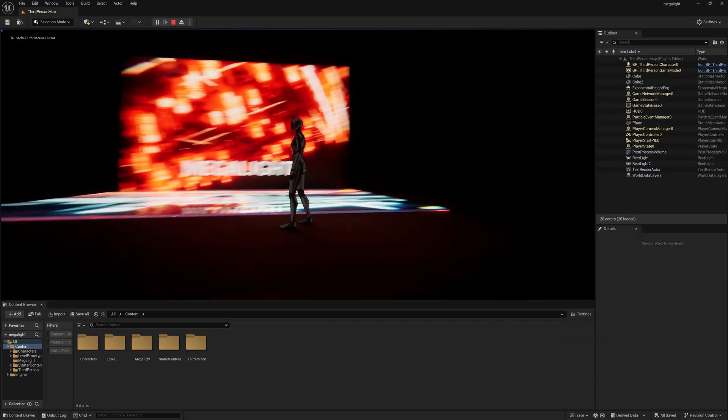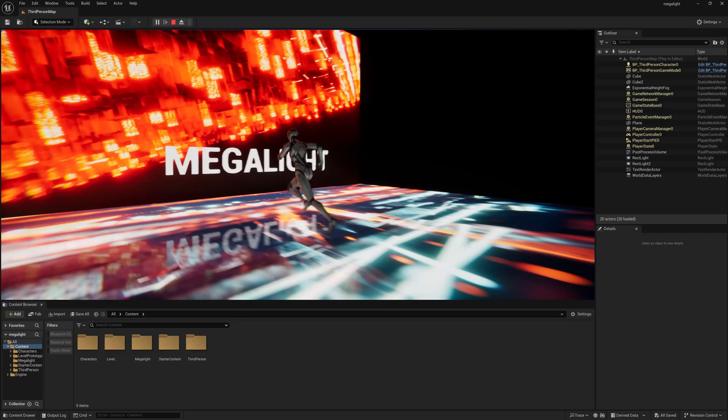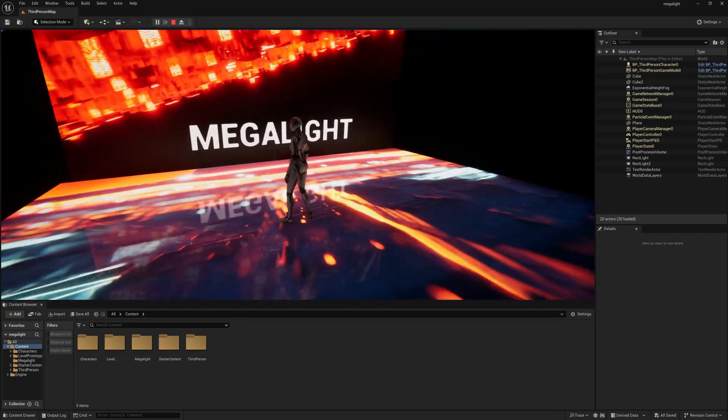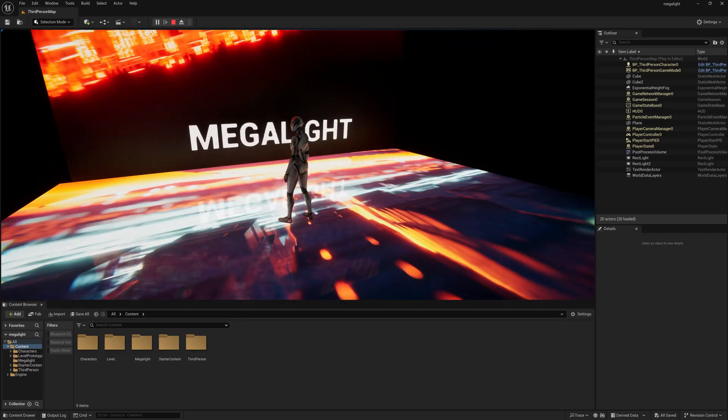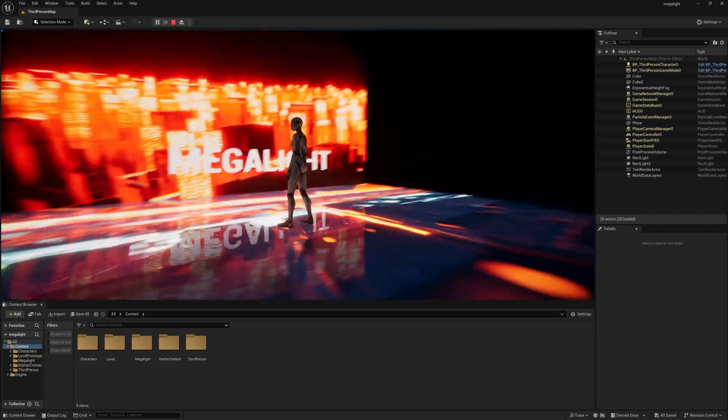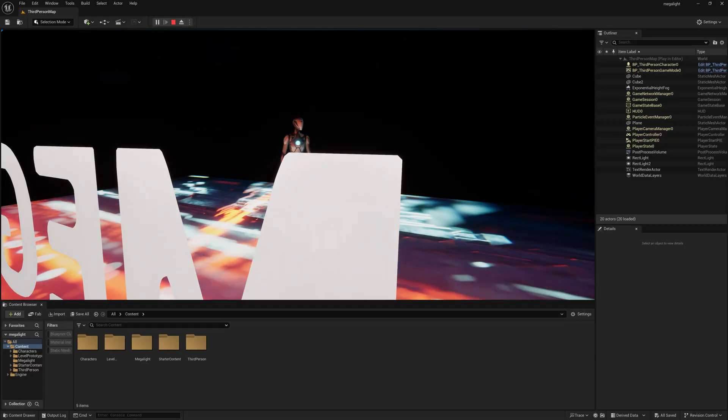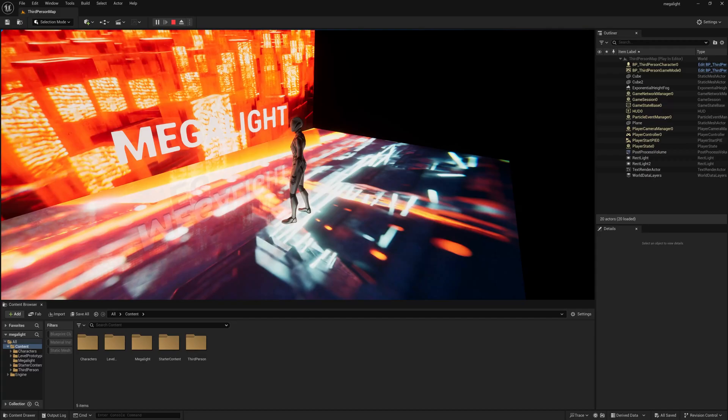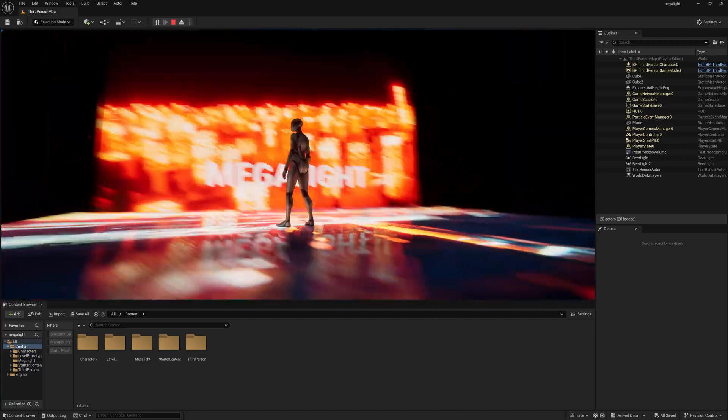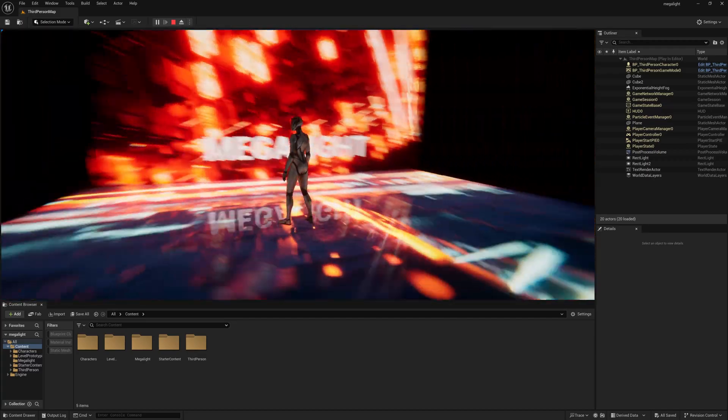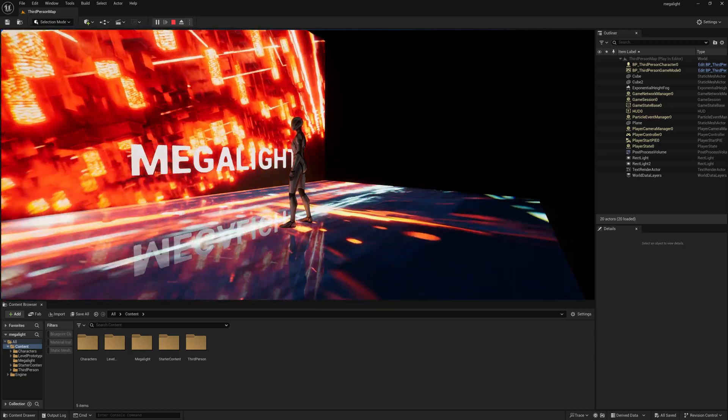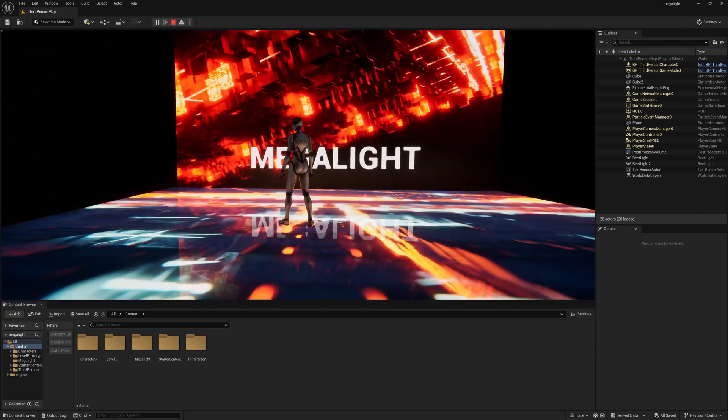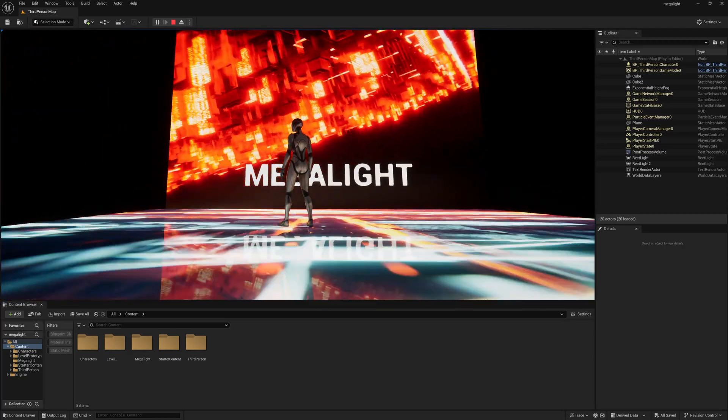So Unreal Engine just opened and this project I created earlier. Basically Megalight is a real-time based lighting which is actually reflecting on your character. You can see all the textures like the floor, everything is actually interacting with the character. This is a revolutionary thing inside of Unreal Engine. So let's recreate how you can create this.